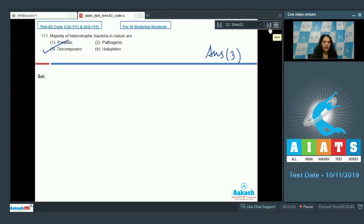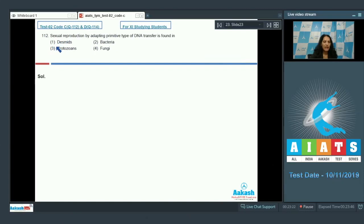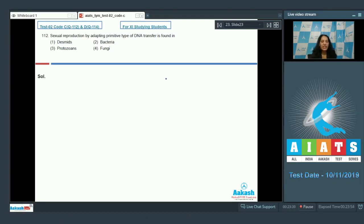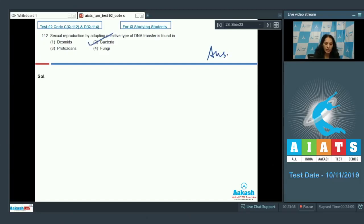Question number 112: sexual reproduction by adapting primitive type of DNA transfer is found in - primitive type of DNA transfer is found in bacteria only. So the correct option is option number two.